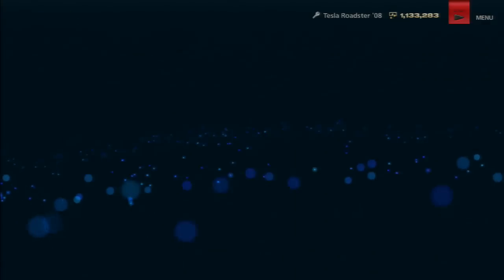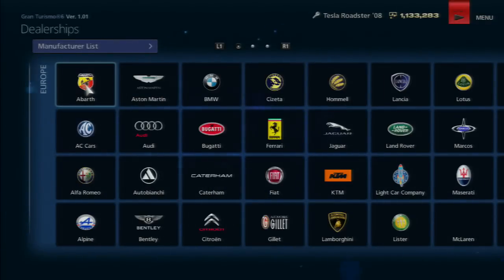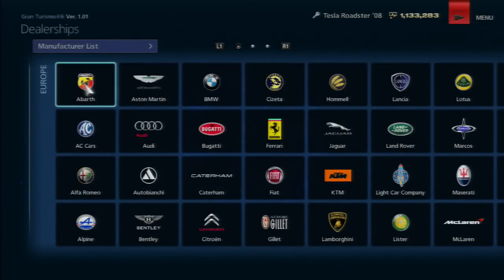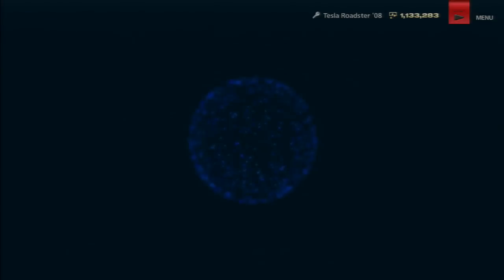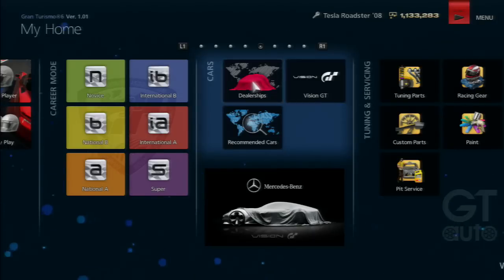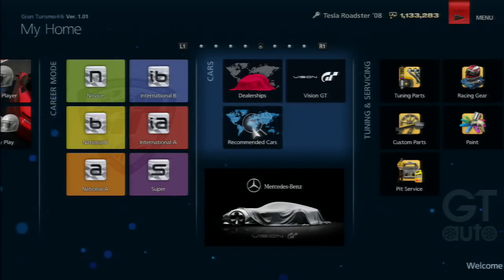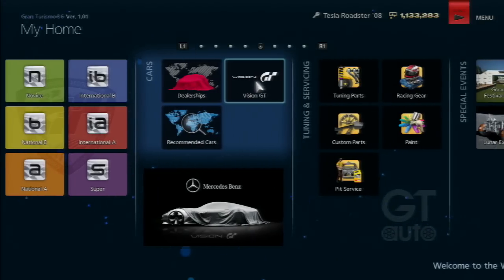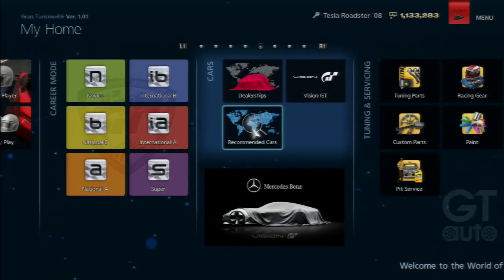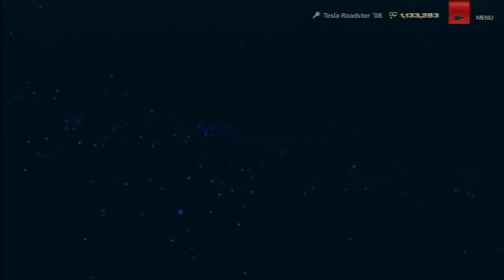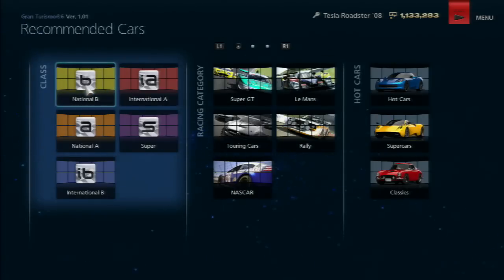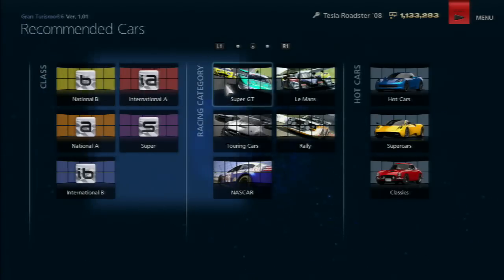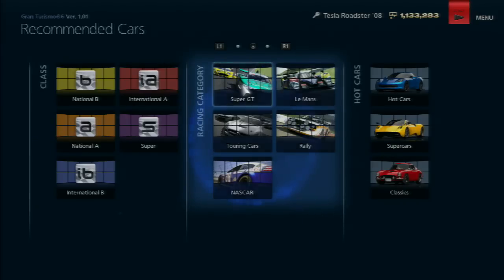For dealerships, I love that they put every single car available in one place. You don't have to go into the used car dealership and wait for cars to arrive. The recommended cars feature is a cool idea - it tells you what cars to use for certain types of races.